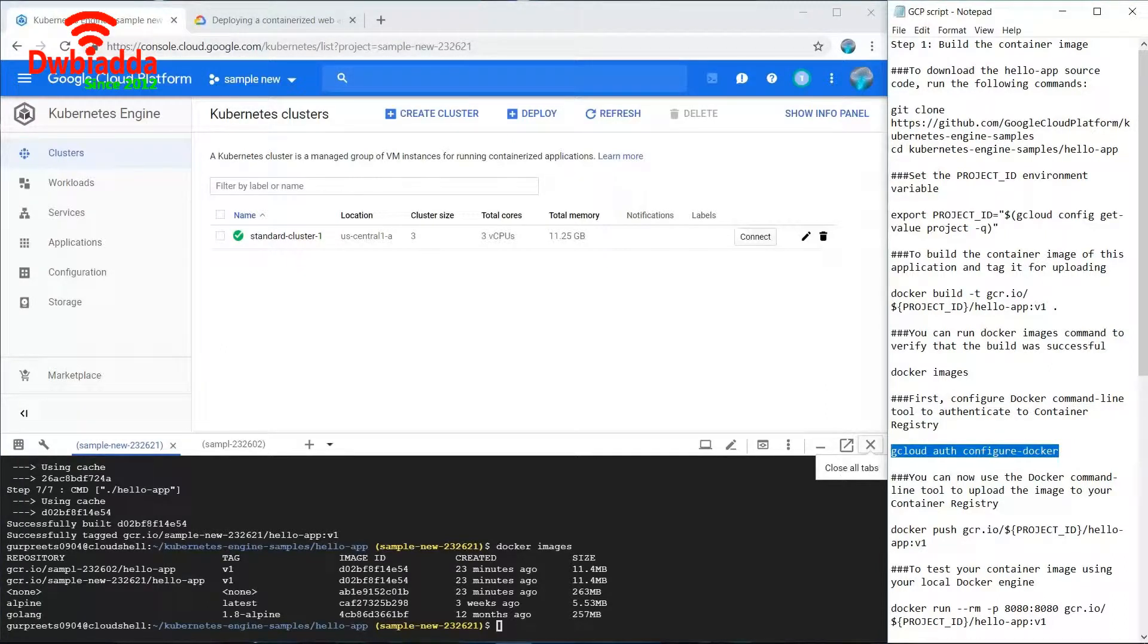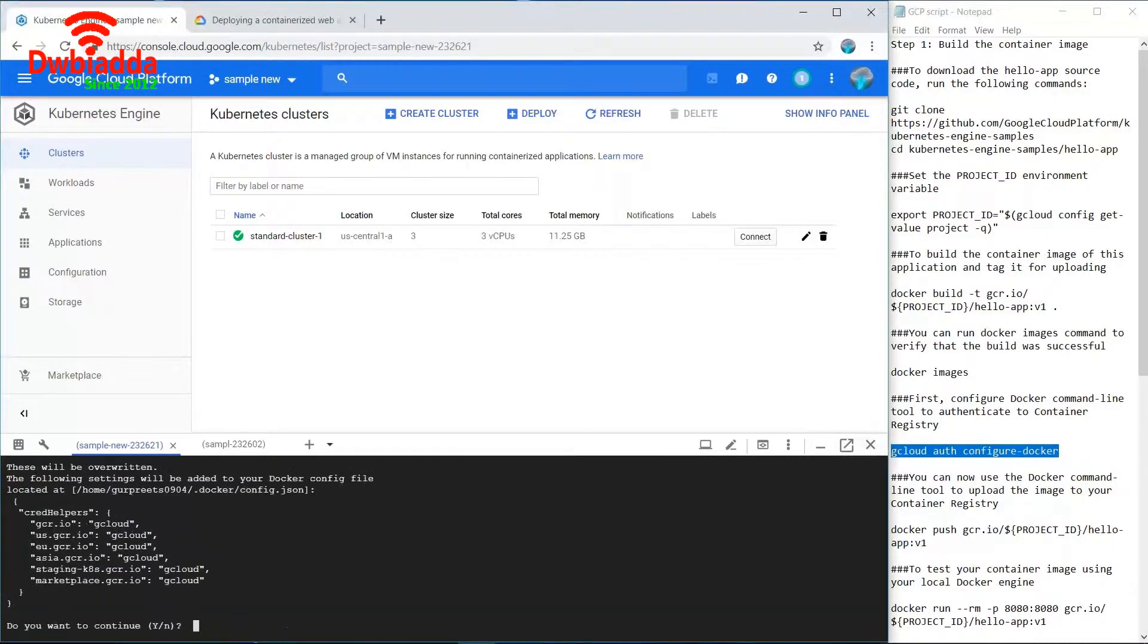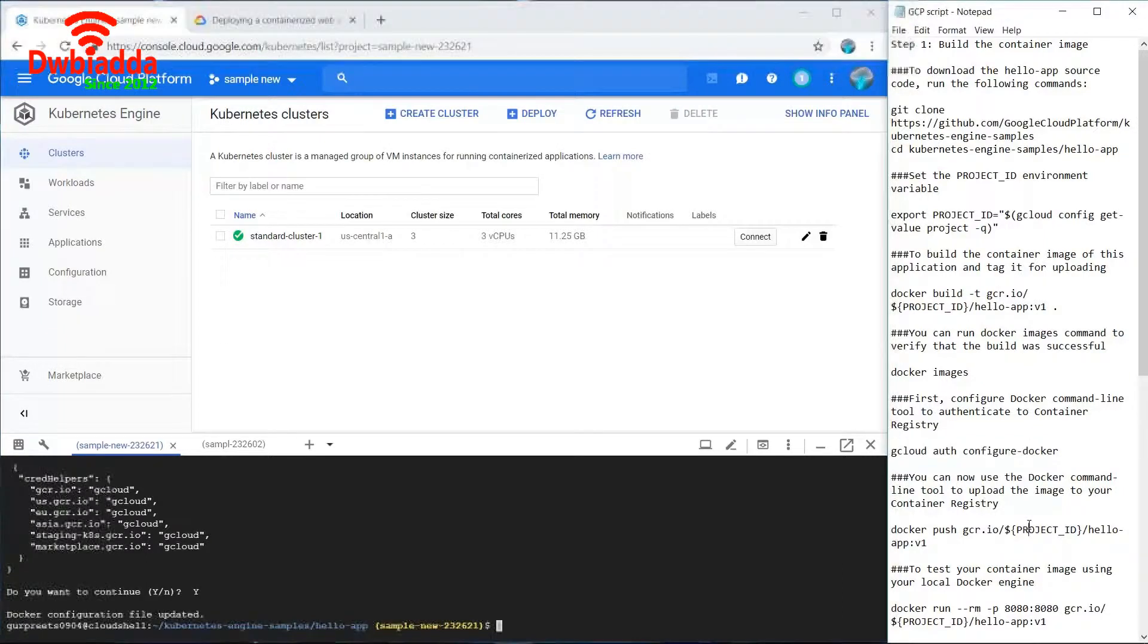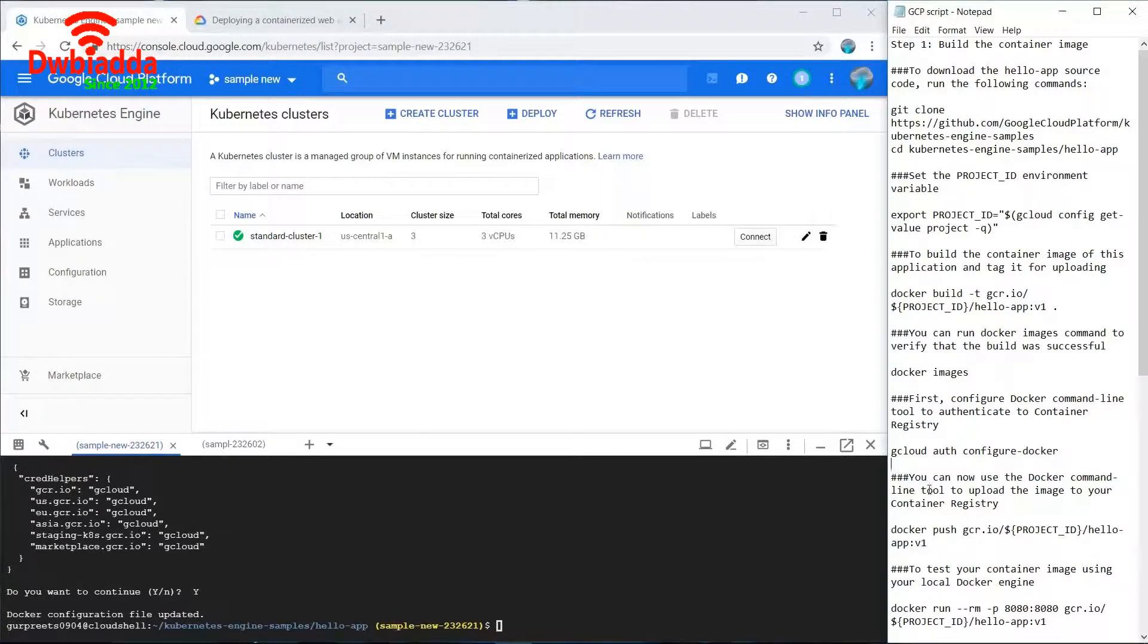Now we need to authenticate the container registry, and for that we'll use this command. After using this command the docker configuration file is updated, so we can use the docker command line tool to upload the image to our container registry.